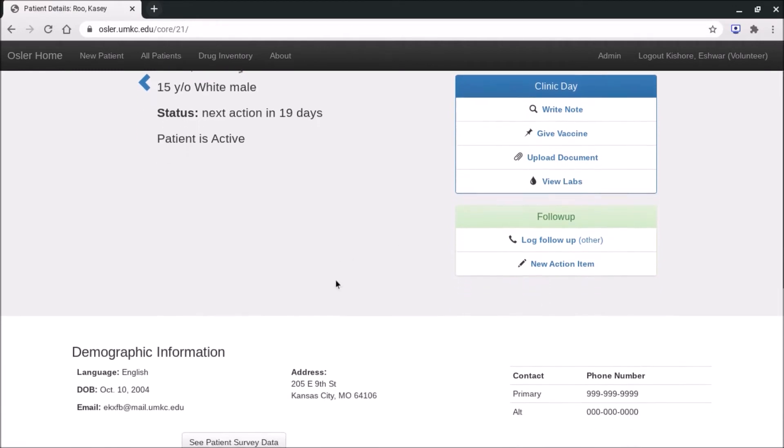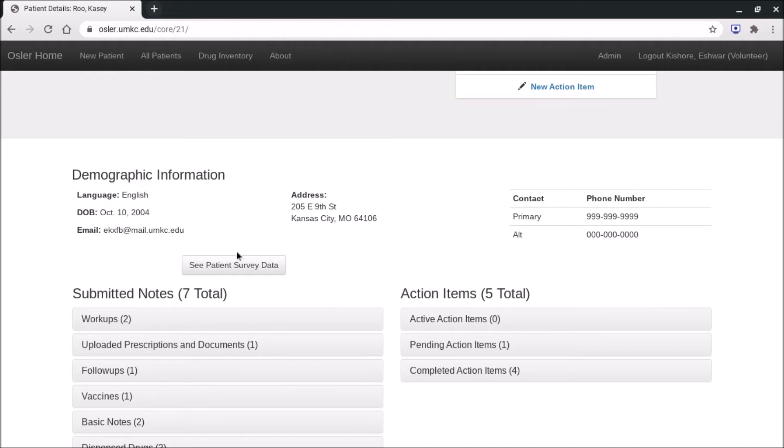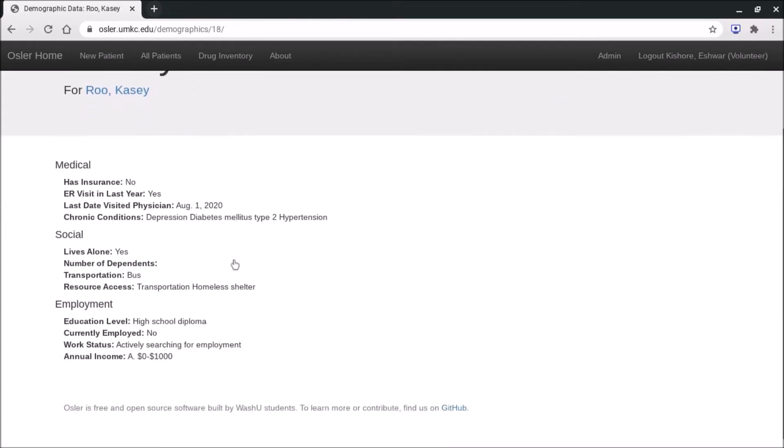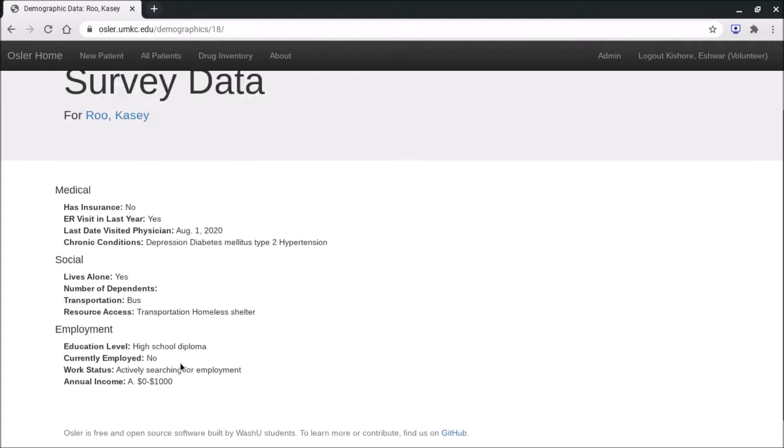As we scroll down the page, you can see the next page that you get to is the demographics. So this has everything from language to date of birth to their contact numbers to their address. This is all information that was taken care of in the intake process. You can also press see patient survey data to get more information about their insurance status, their chronic conditions, their transportation resource accesses, or their educational level, stuff like that.